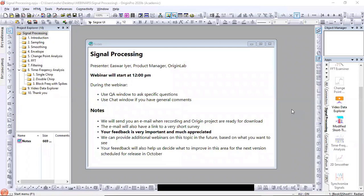All right, let's get started. Thanks again for your patience. Welcome to this webinar on signal processing with Origin and Origin Pro. My name is Ishwar Ayer. During the webinar, please use the Q&A window in Zoom to ask specific questions. You can also use the chat window for general comments, for example, if you think I'm going too fast. I have colleagues from tech support who have joined as panelists — they will be looking at your Q&A as well.